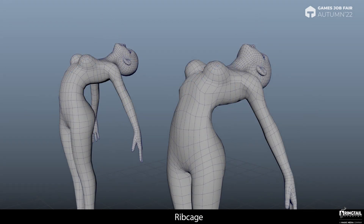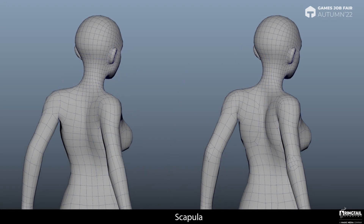Rib cage. When modeling characters like this, I would recommend following the shape of the rib cage. With this approach it looks more realistic and it's also much easier to rig, since when you lean backwards your ribs become more visible. The same applies to the scapula. Like the ribs, it can be useful to have geometry that follows the shape of the scapula. Again, that makes it easier to rig and animate because the scapula moves around quite a lot.